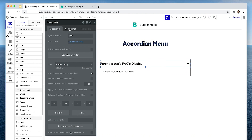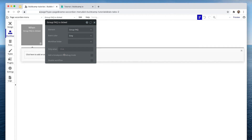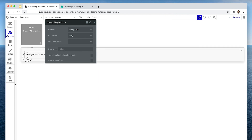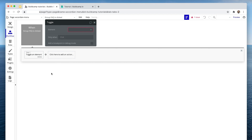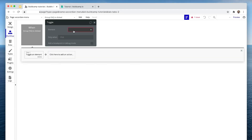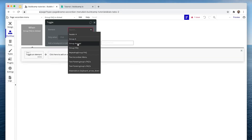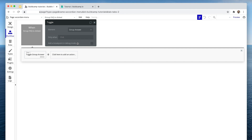So on the group — group FAQ — we're going to start the workflow and just use element actions toggle. What does toggle mean? Toggle means if something is hidden, show it; and if something is showing, hide it. So we're going to toggle that group answer. And that's it.